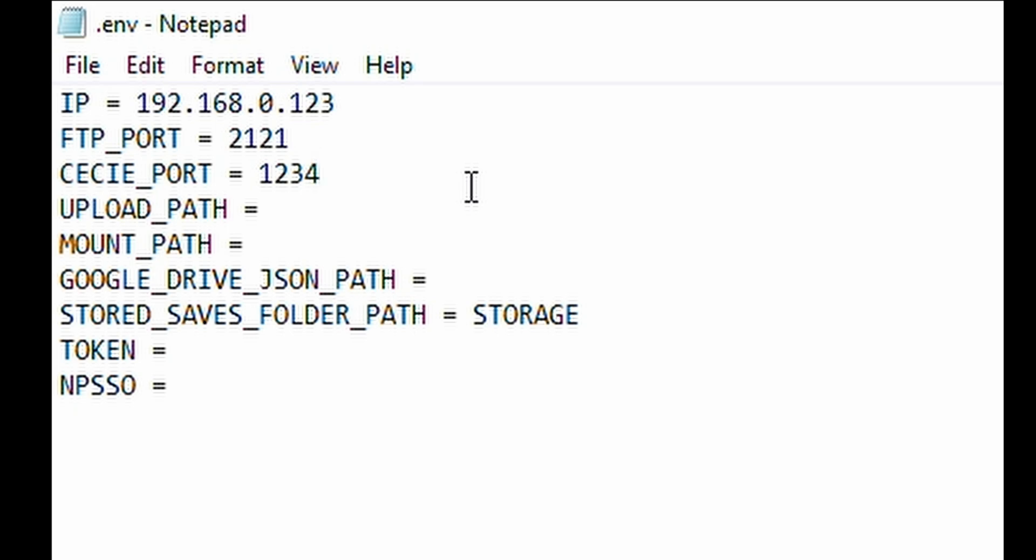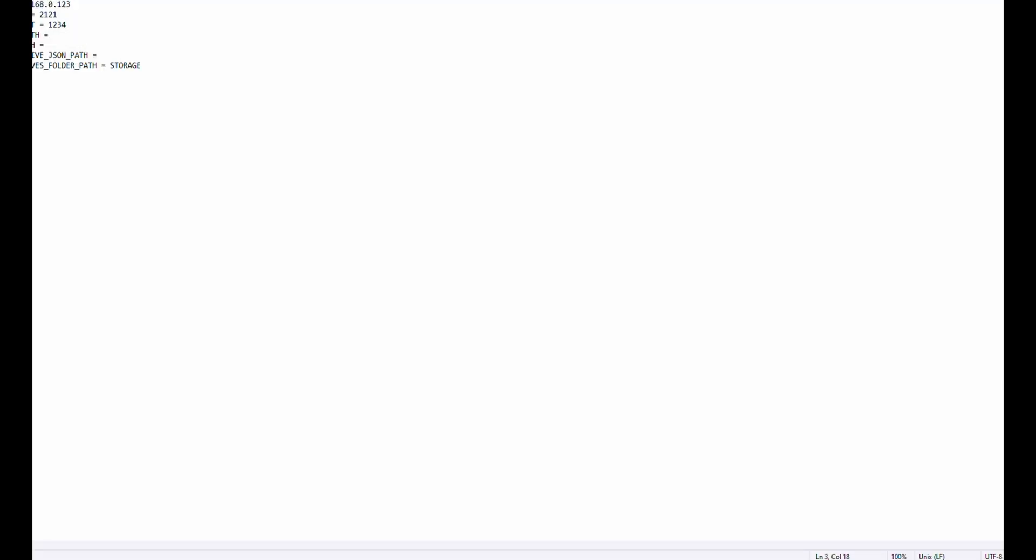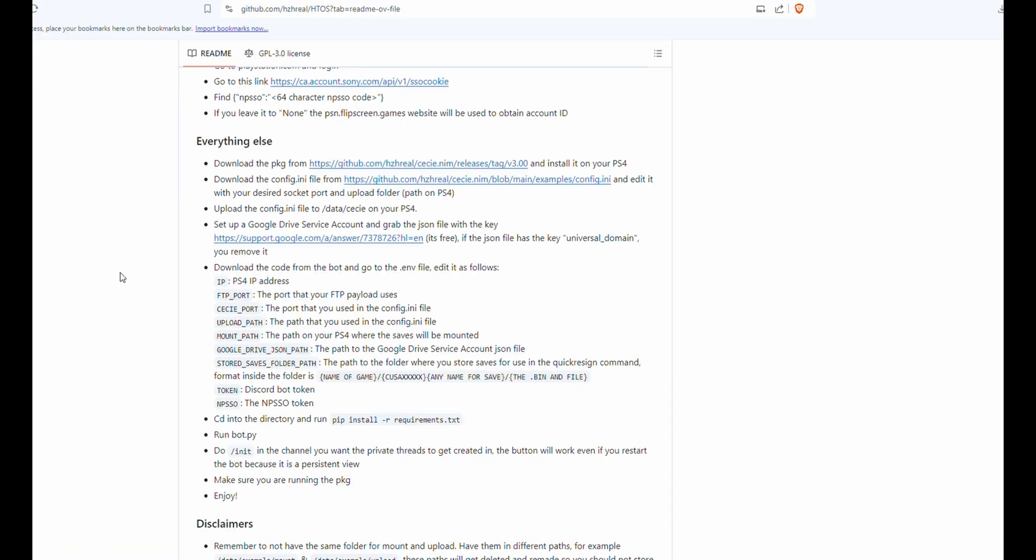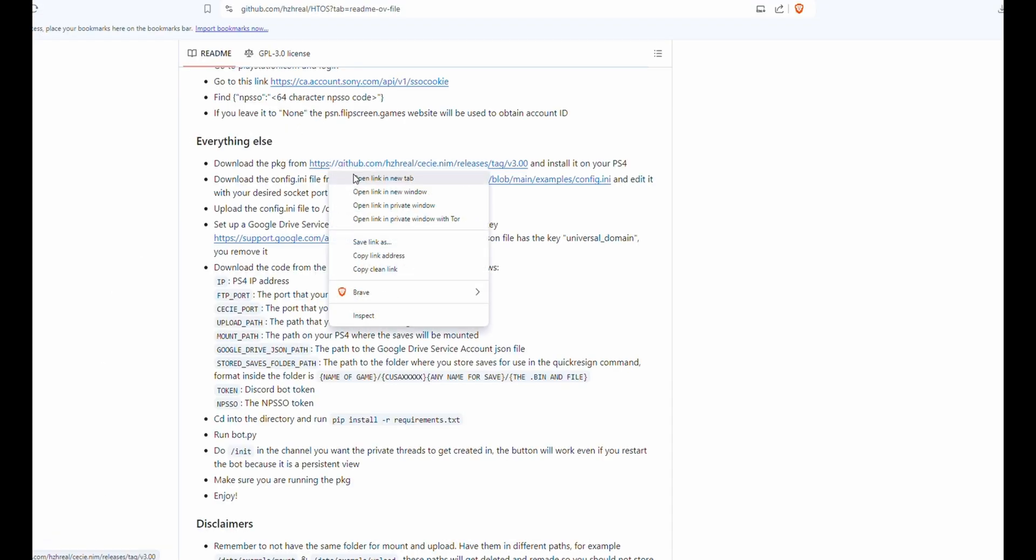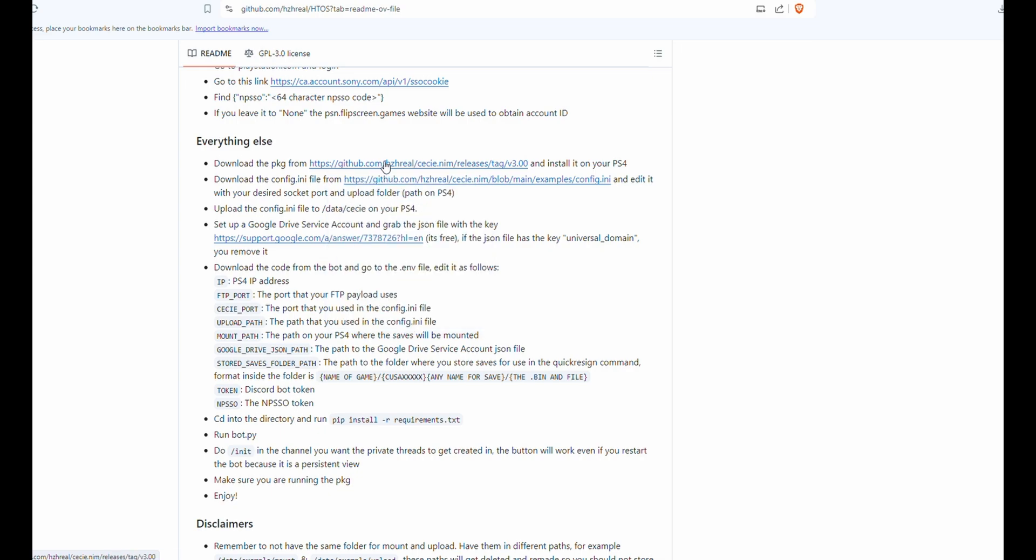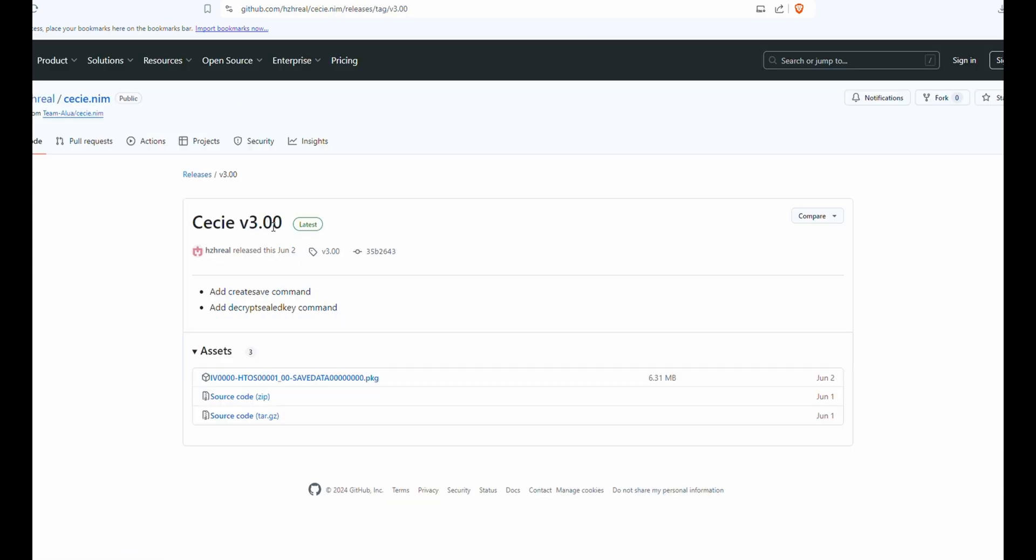Moving down to FTP port and the CC port, I'm sure you're wondering what that is. So on the GitHub, we're going to go down to the everything else page and go ahead and download this CC version 3.0 or HTTOS.PKG.